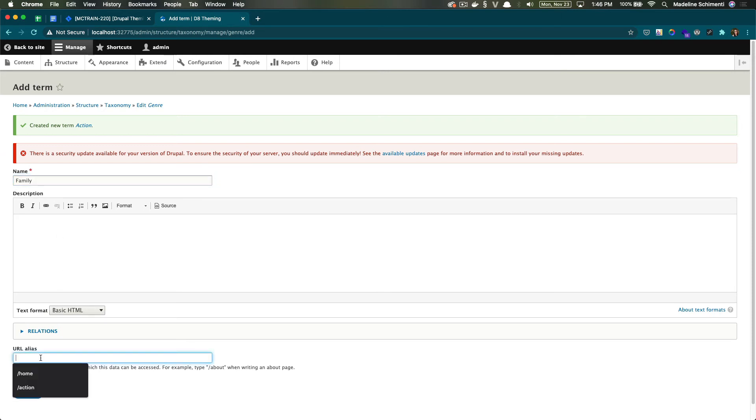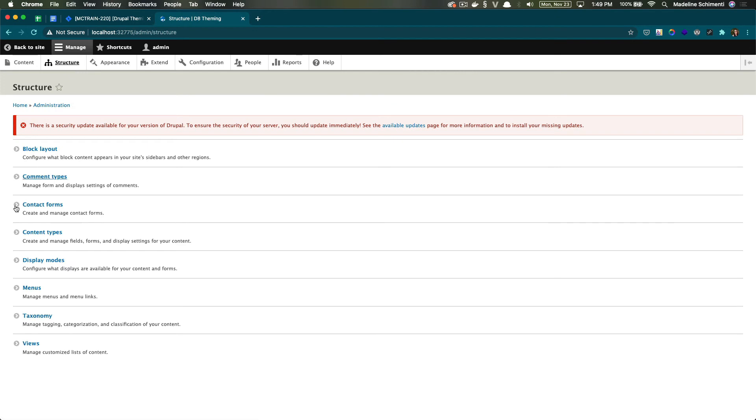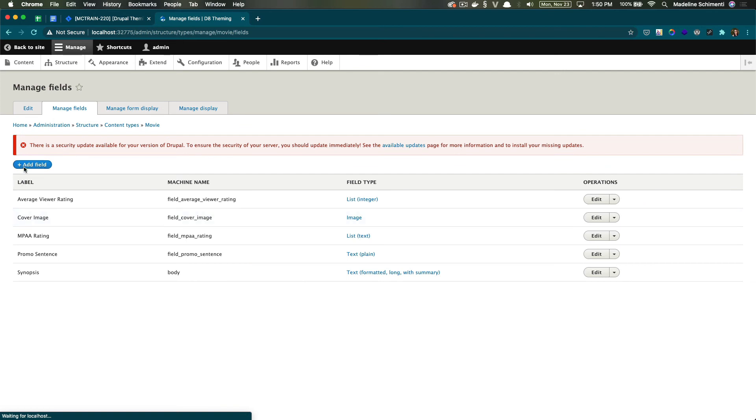And now that I have a list of genres, let's add it to our movie content type. Alright, so let's go back to structure, content types, and movie and manage the fields, add a field.